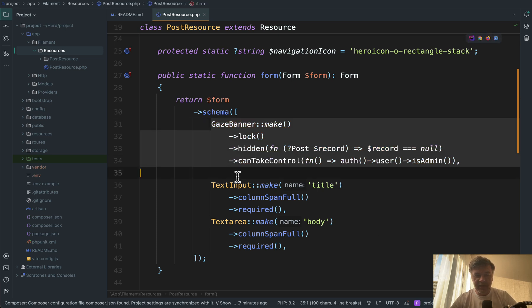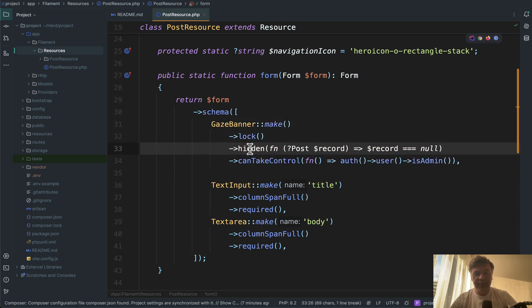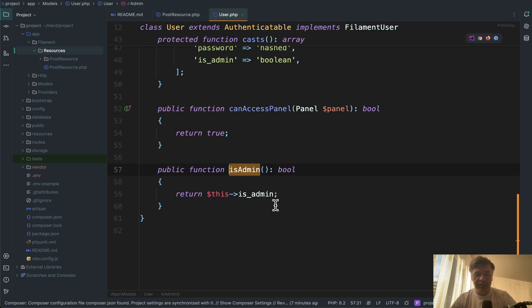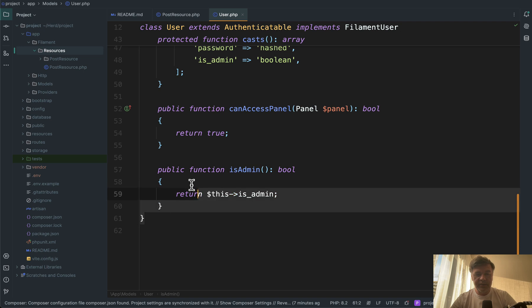This on top is added with Gaze. You can enable or disable lock, hide it in the add form, and specify who can take control - auth user is admin, which in this case is just a shortcut for the is_admin column in the database. It may be more complex in your case.